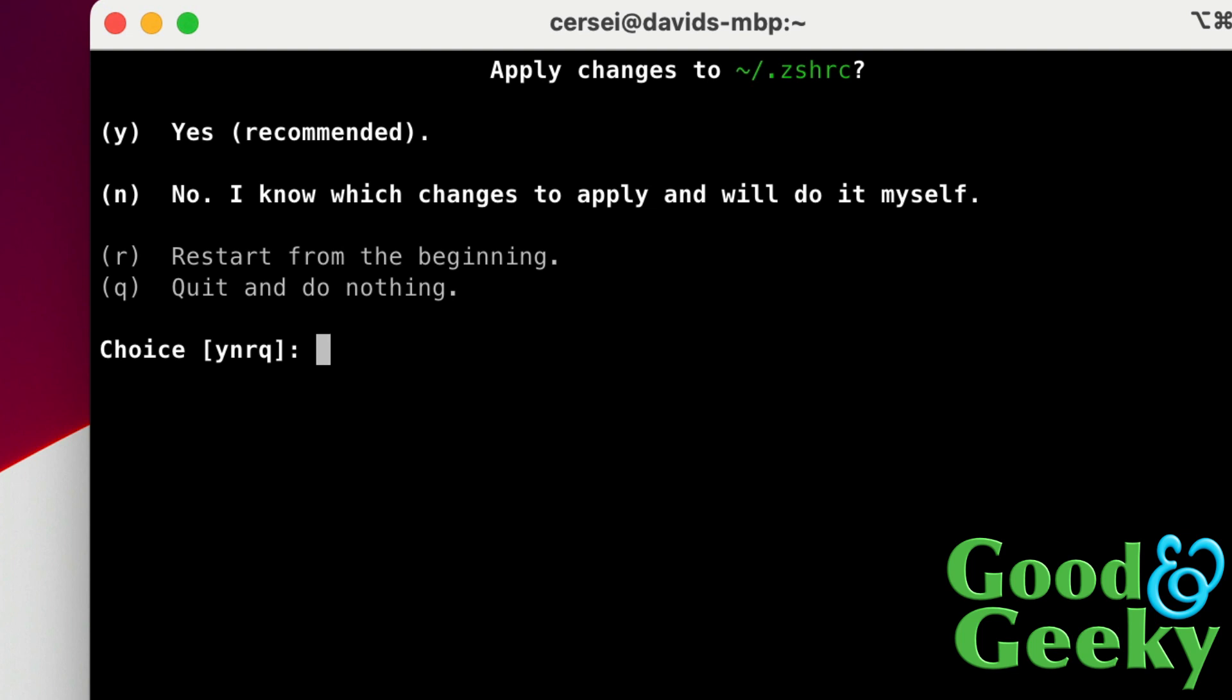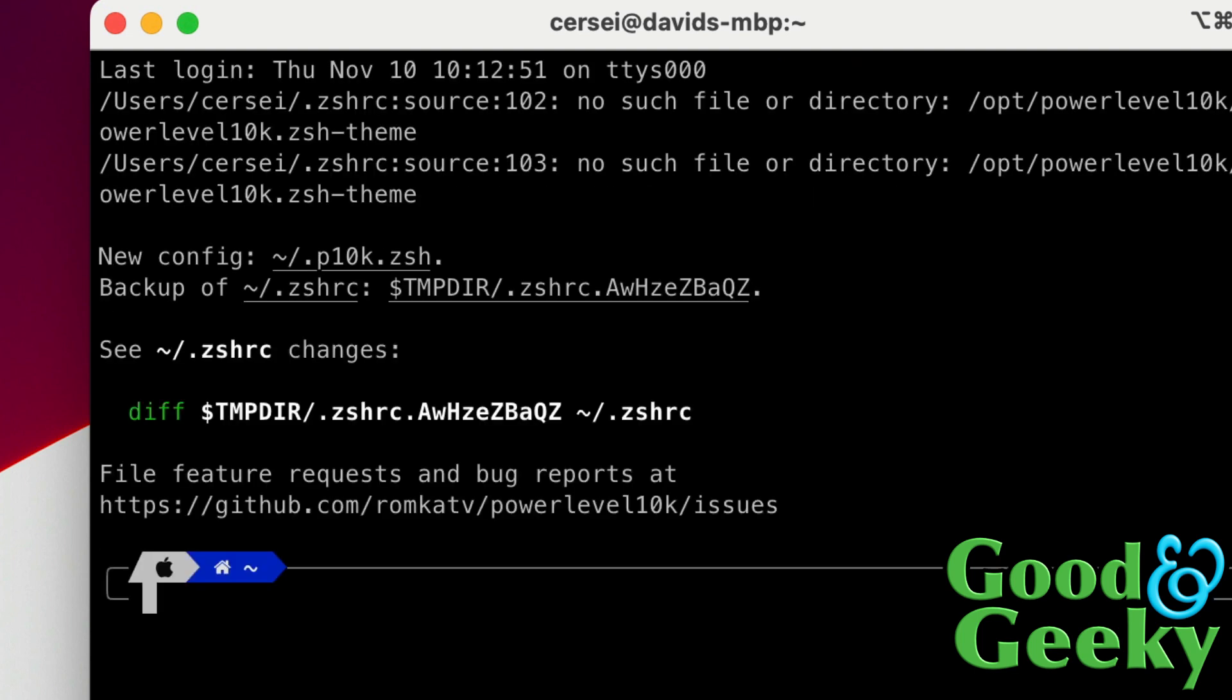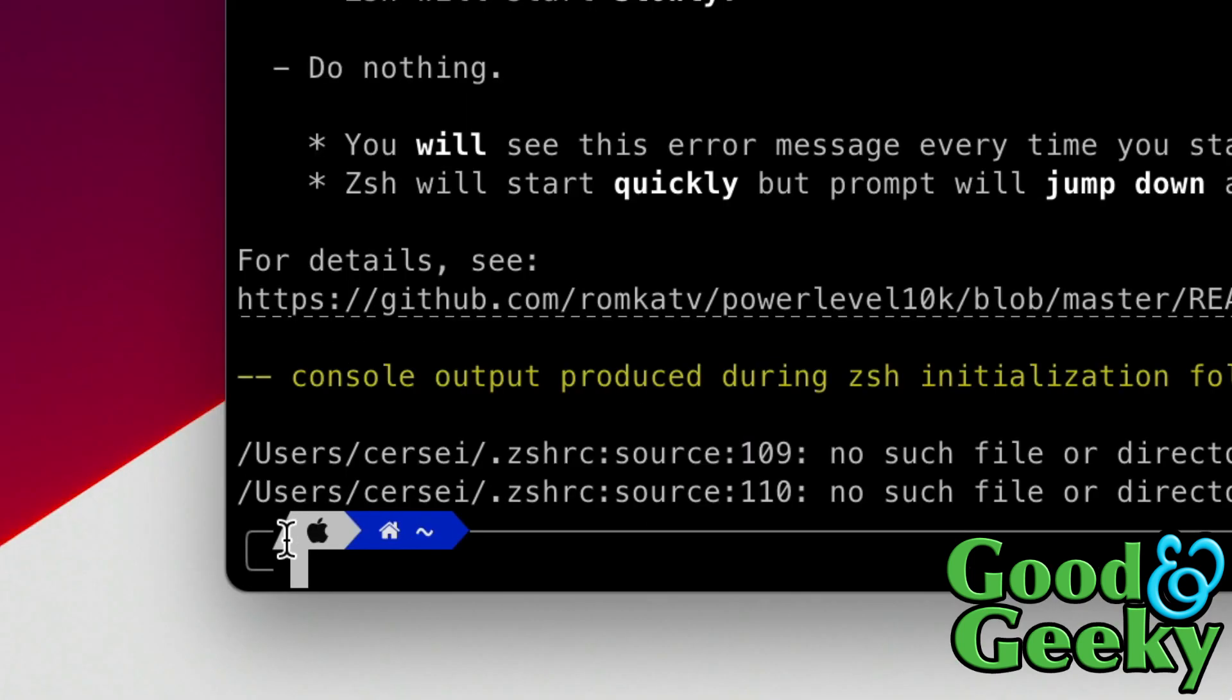Apply changes to the file, which is the config file, which is dot zshrc, and we're going to say yes to that because we want all those changes to be made. So yes. Everything is looking good now. As you can see here, we've got this looking really nice. We've got this bit here, we've got the Apple logo in there, we've got the fact that it's in the home level, and we've got the level app which is the tilde mark there.